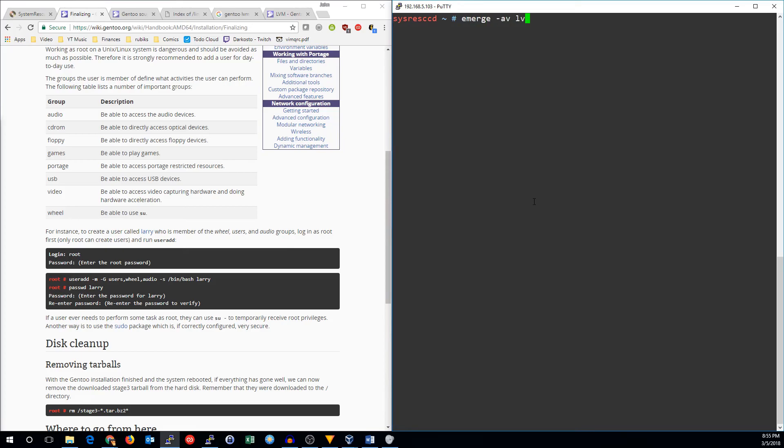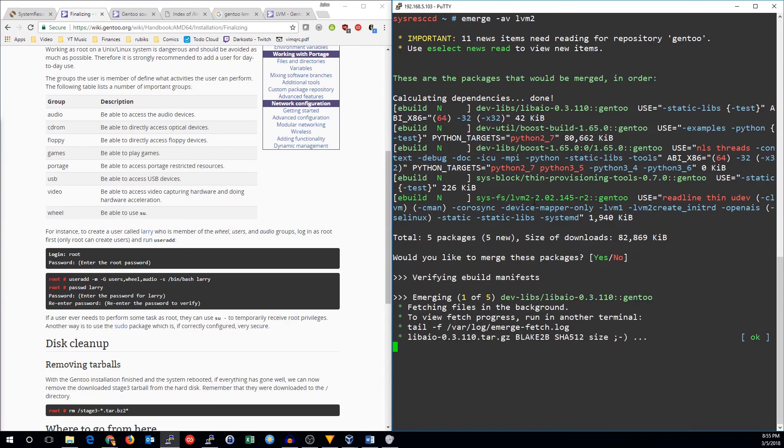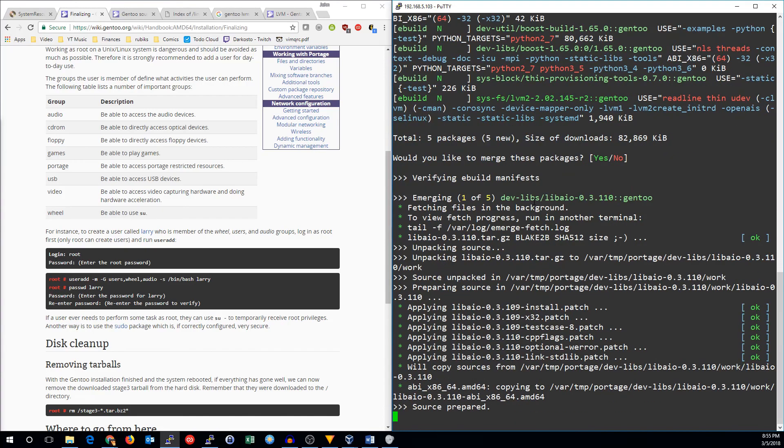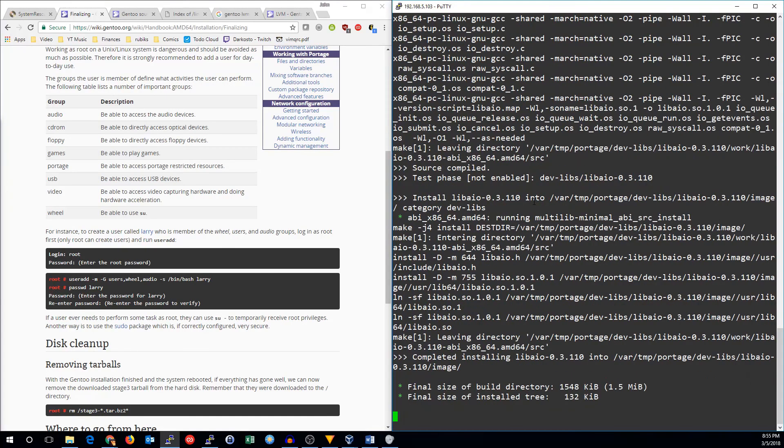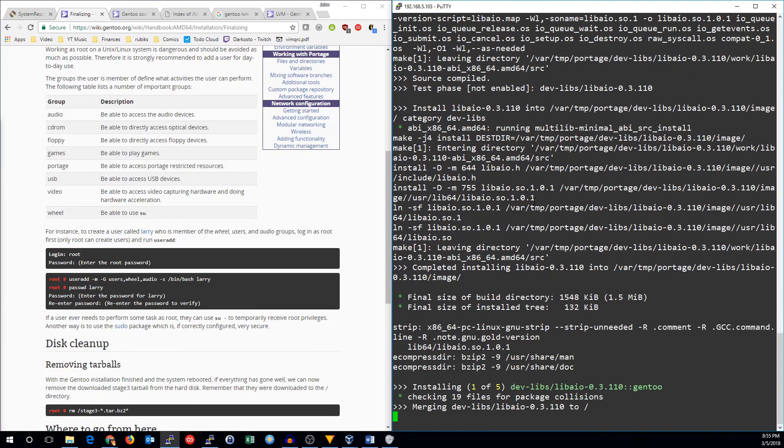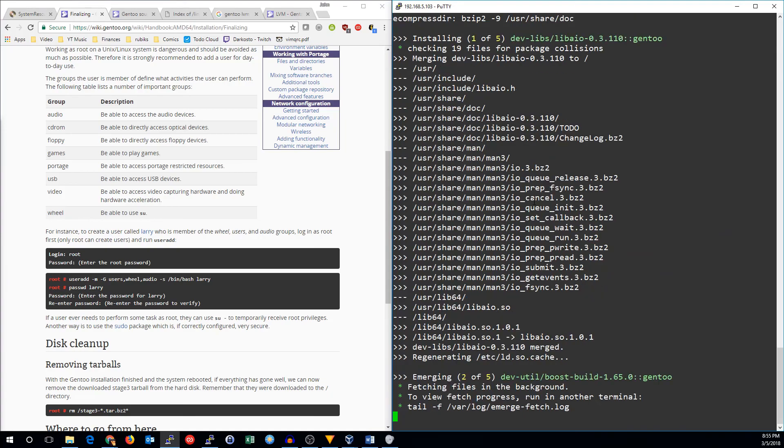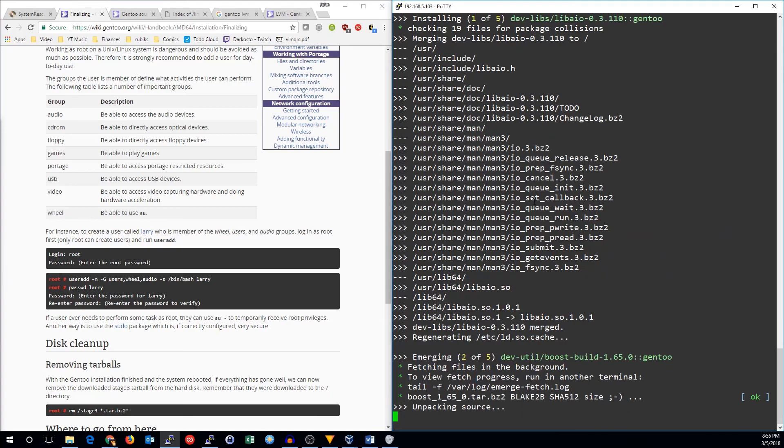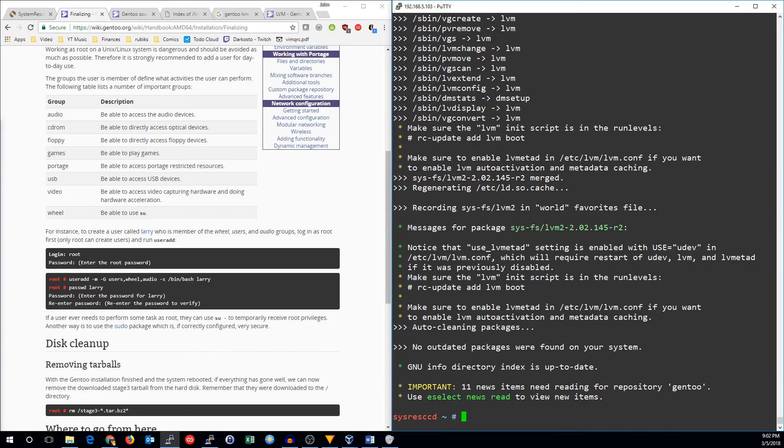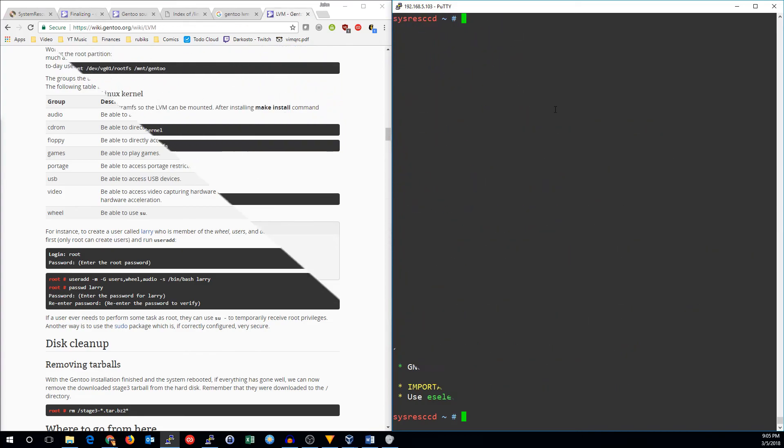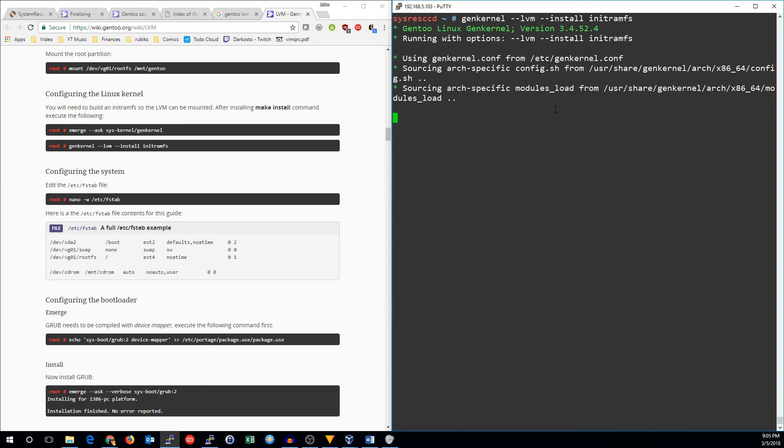Because we used LVM, we need to merge the LVM2 package. Otherwise, our system won't boot. So let's go ahead and install that. And one final thing we need to do is to set up the gen kernel with the LVM module.